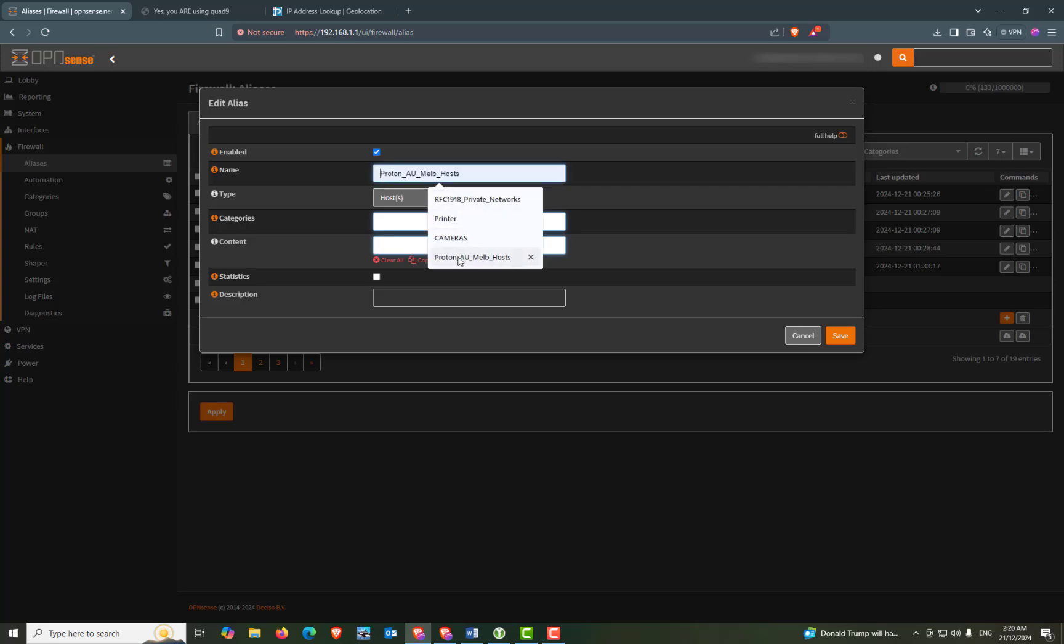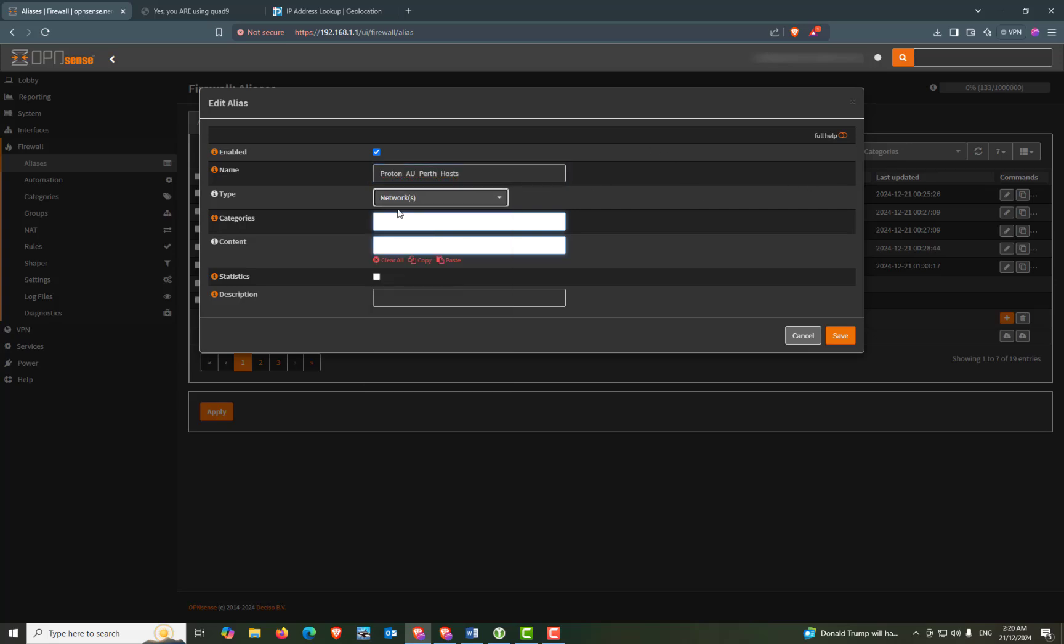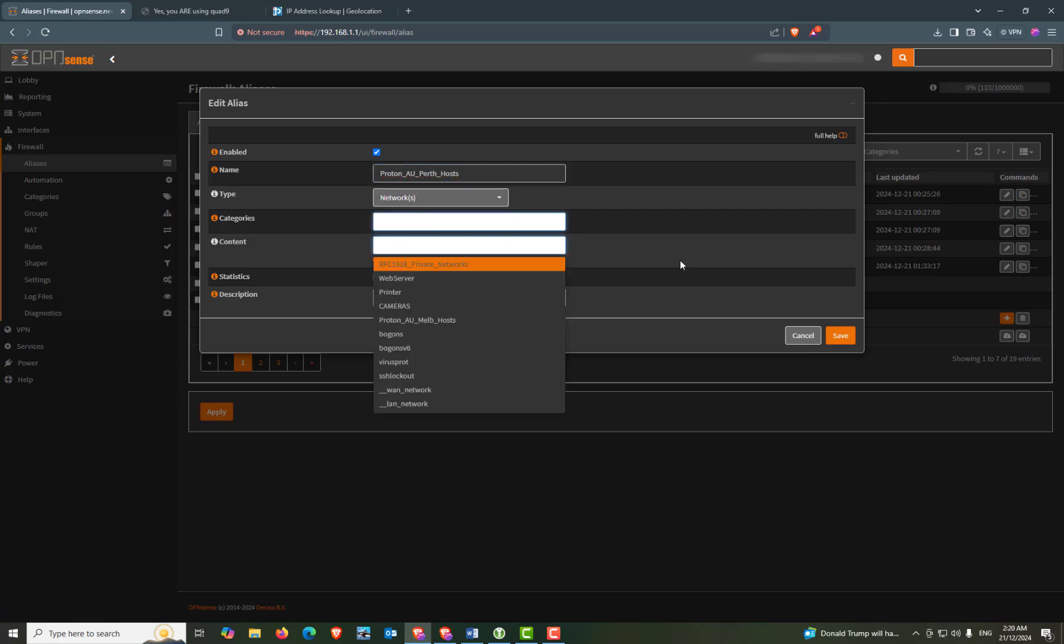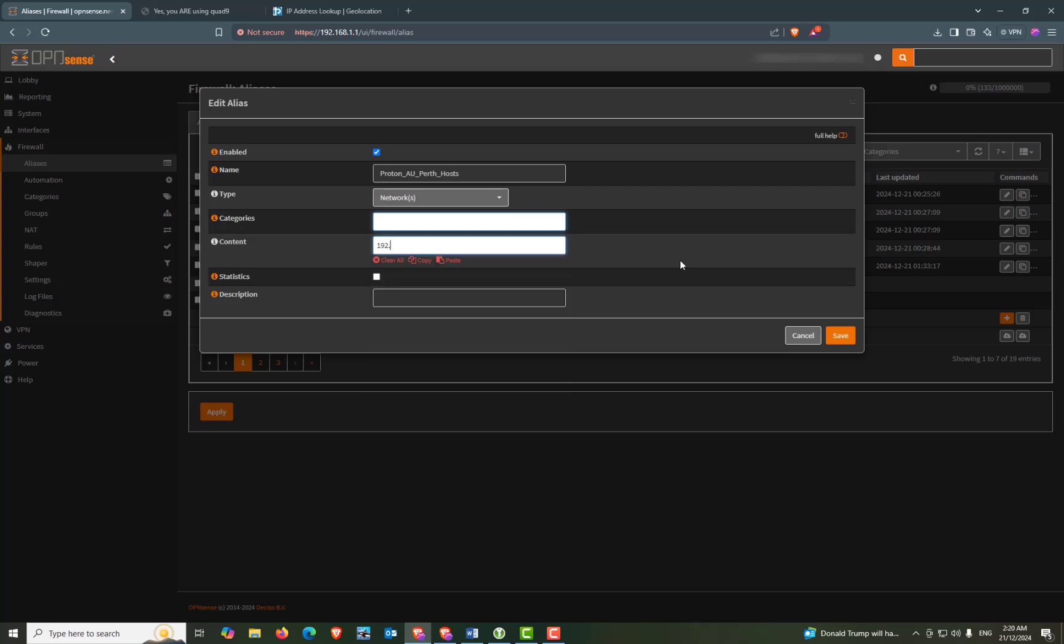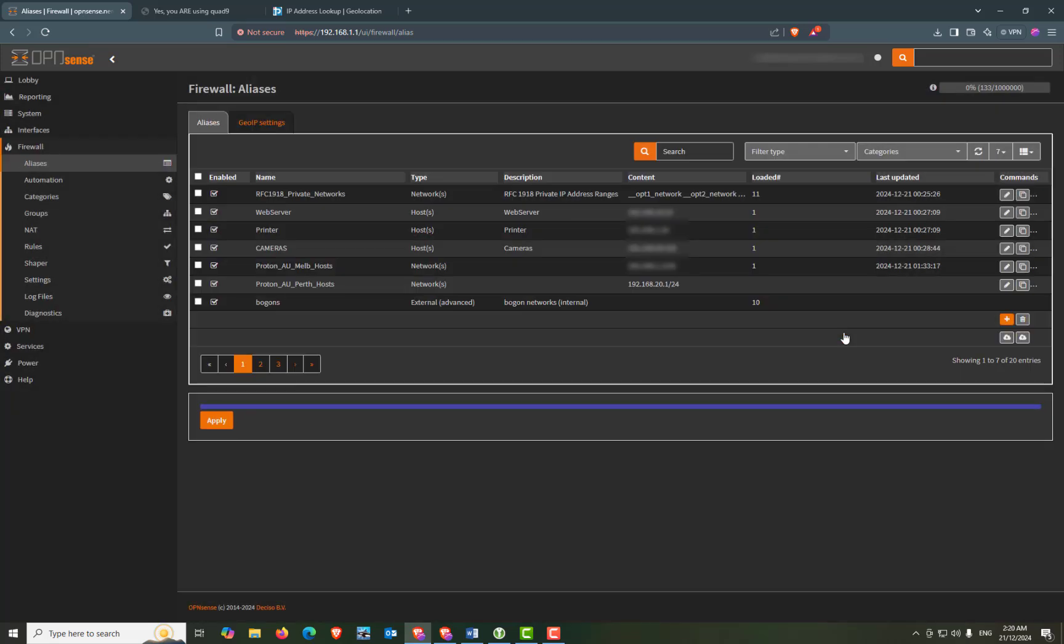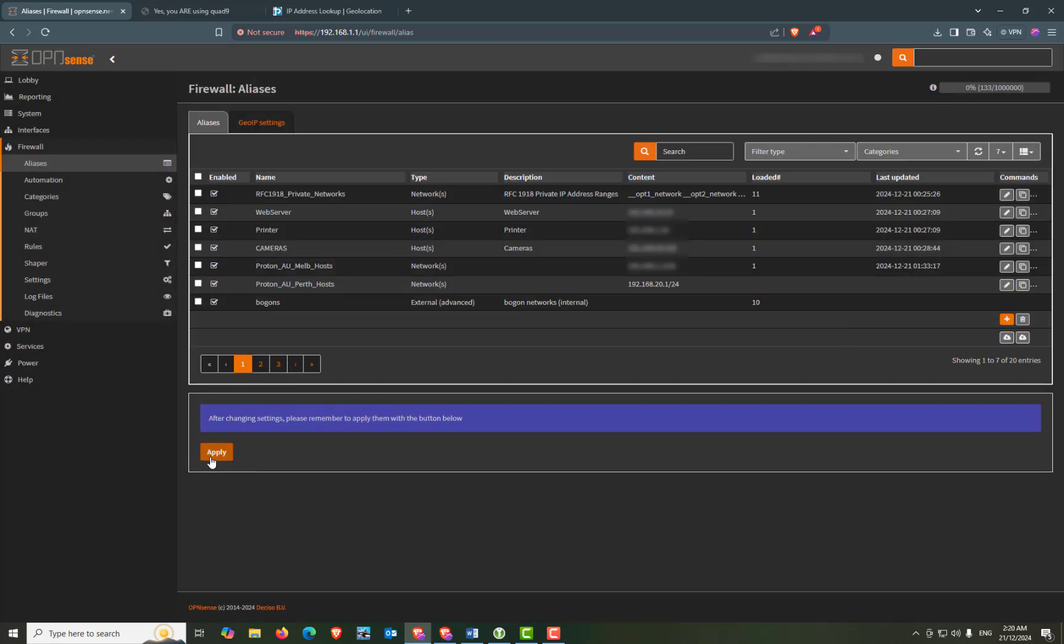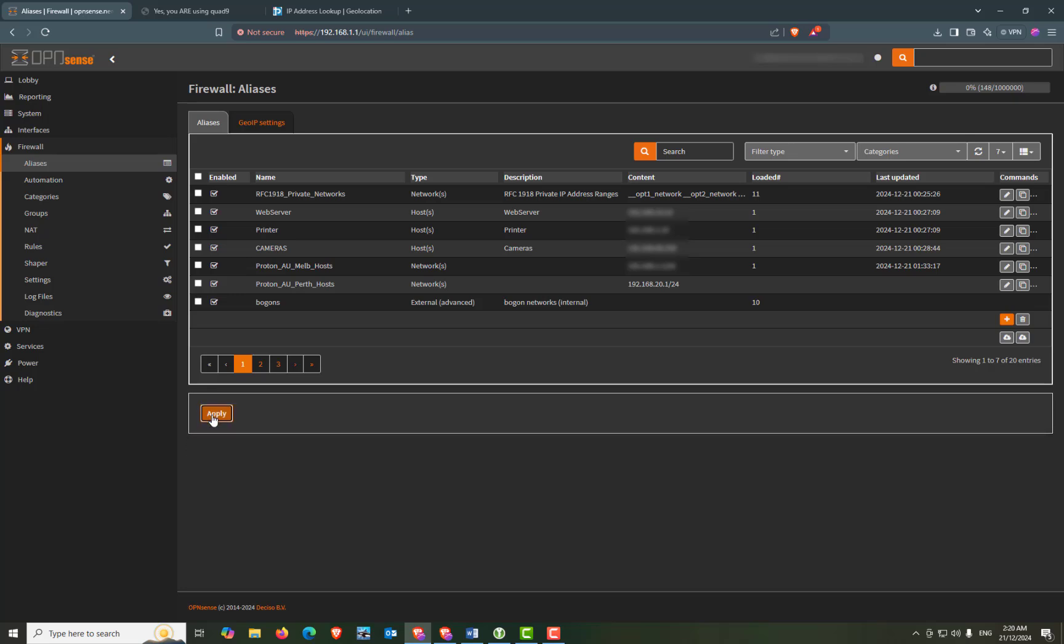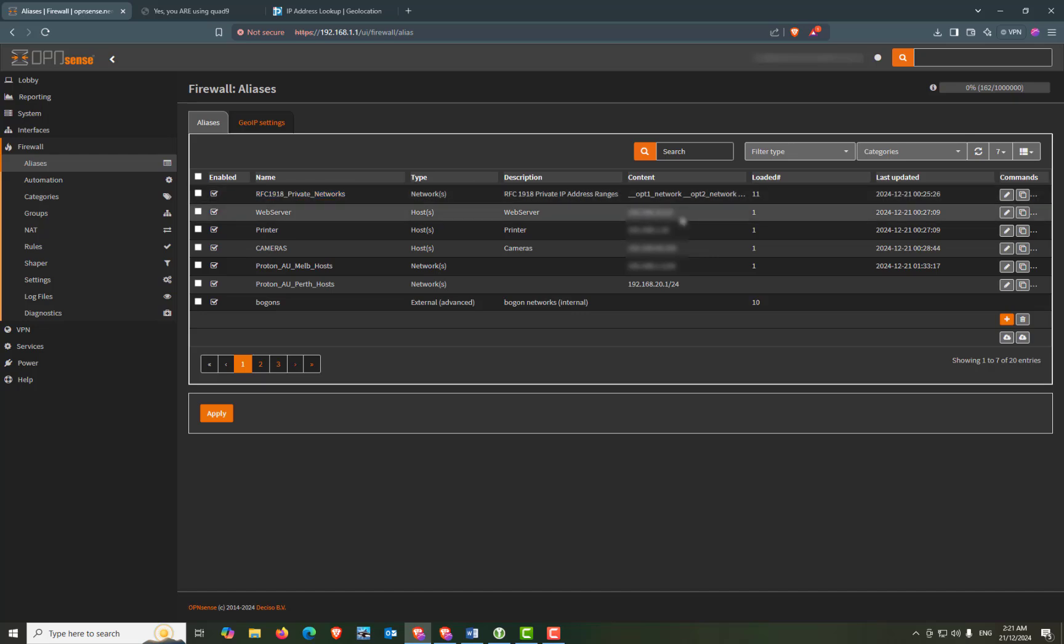And we'll name this one Proton_au_perth_hosts. And the type will be networks. Content will be the guest network, which is 192.168.20.1/24. We can leave the other settings as they are. And we can click save and apply. Now if you were following along in the first video, you would have set up the RFC 1918 Private Networks rule or alias. And I'm assuming that you've already got that in your list ready to go. So we'll move on to the next section.